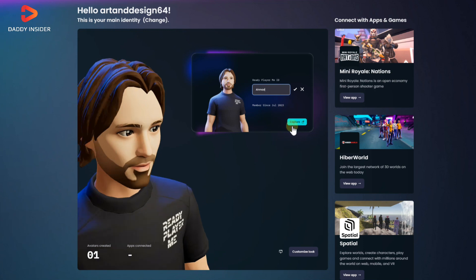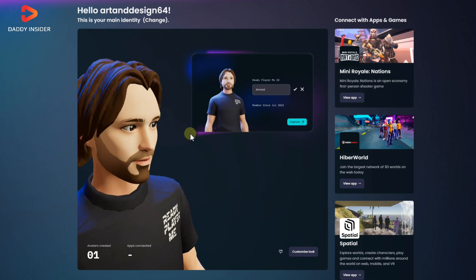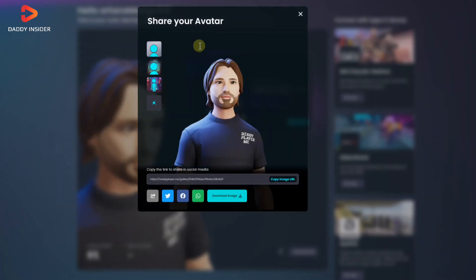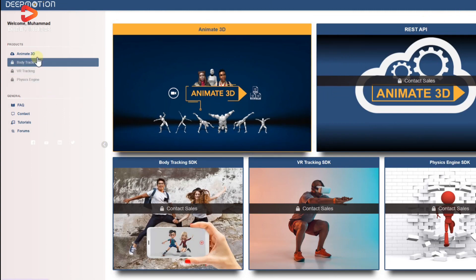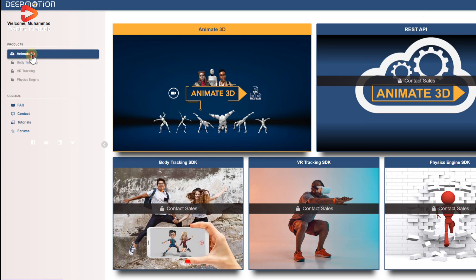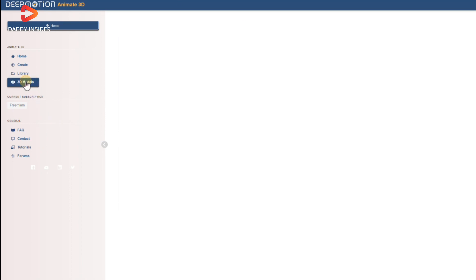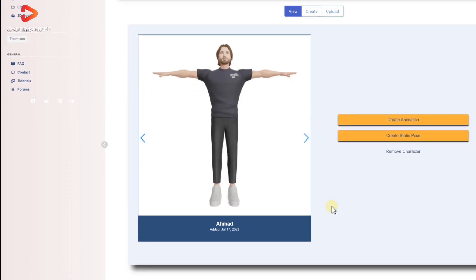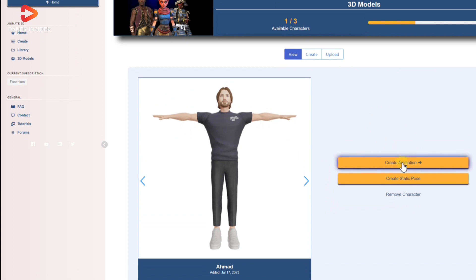Now comes the part of generating 3D AI animation. So you have to go to the Deep Motion dashboard, then you need to go to the Animate 3D menu and click on 3D models like we have shown here. Select your 3D avatar character and click the create animation button.